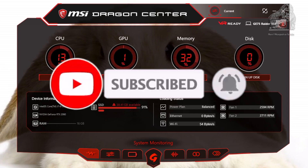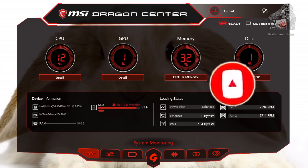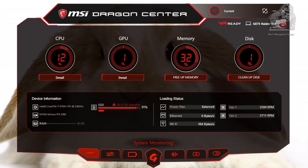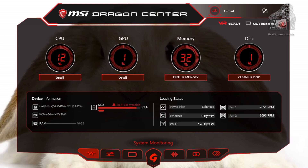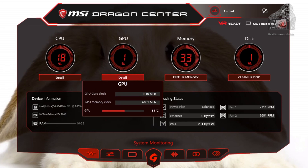The first tab is called System Monitor. Within this you have the CPU information which tells you a usage percentage. Under that there is a details button that gives you the temperature. Next you have the GPU which gives you some usage information, and clicking detail will give you temperature.